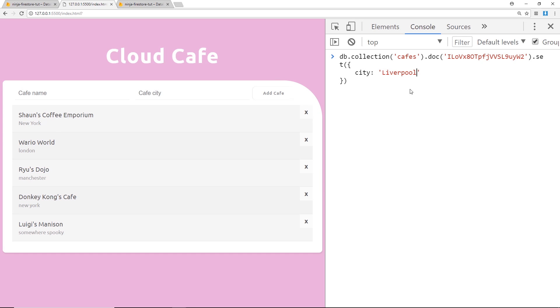However it's going to completely override the whole document, so it's going to override the name property as well. Even though we've not passed the name property in here, and because we've not passed the name property in here then it's going to have no value.